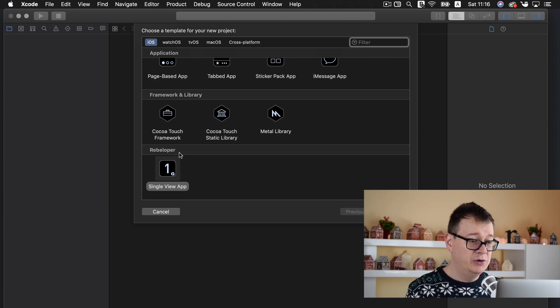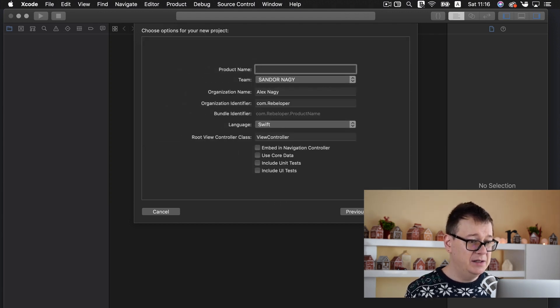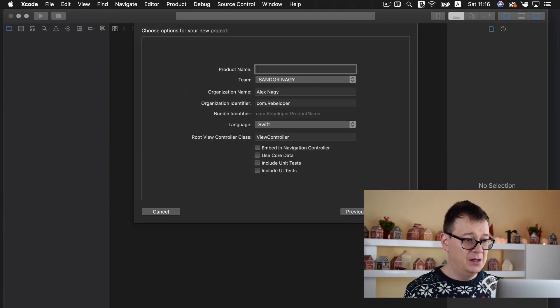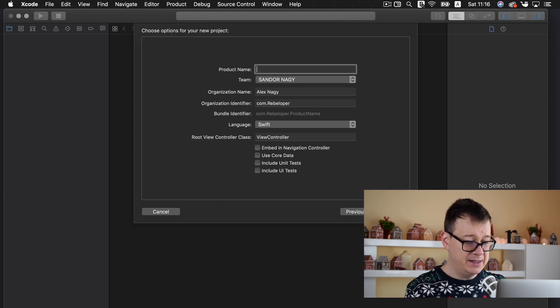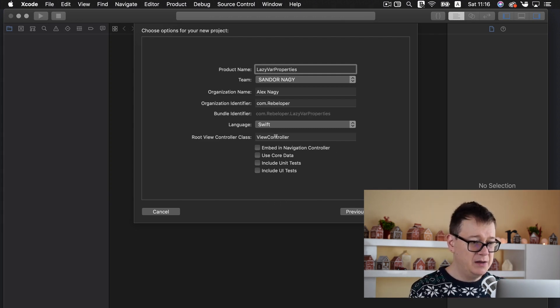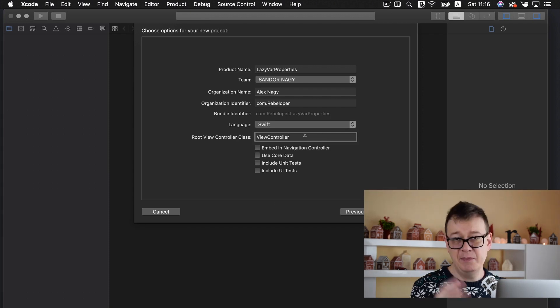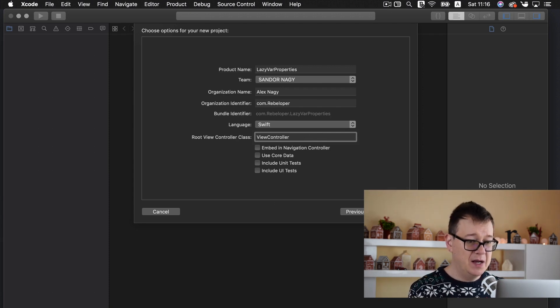Go ahead and take a look at my other video on how to create a custom Xcode project template if you don't know how to do that. Click on next. Product name let's say that is fine. Root view controller will be simple view controller.